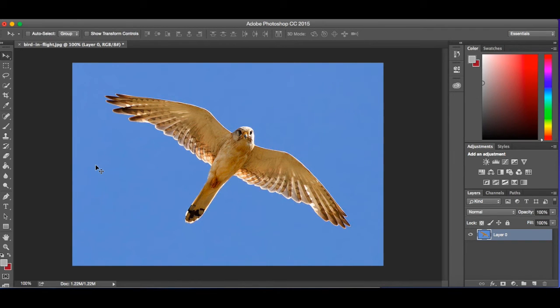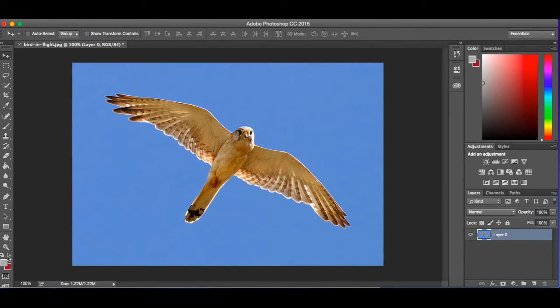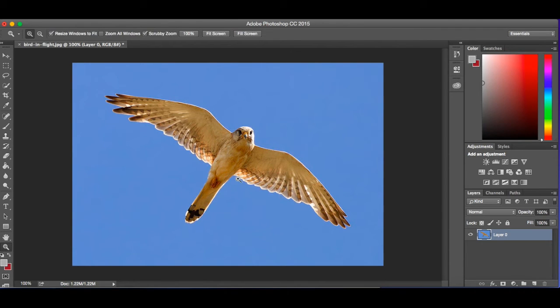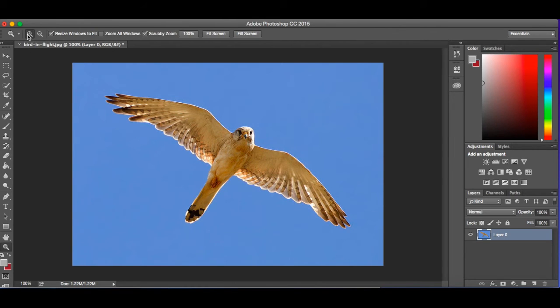We also want to just look at the zoom tool. The zoom tool is all the way down here. You'll see we could also push the letter Z to zoom in on it. This is going to be a really beneficial tool as well because we can come up, if you notice at the top, we have some different options now. We have zoom in, we have zoom out. We can resize to fit. We can zoom all.